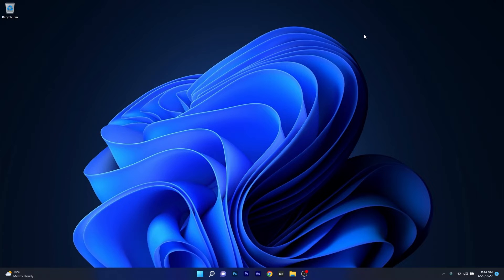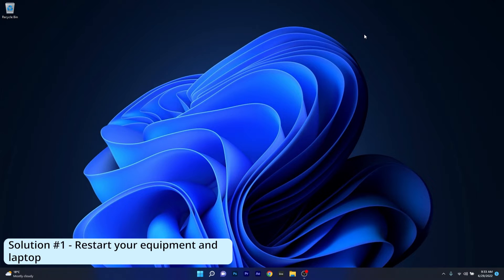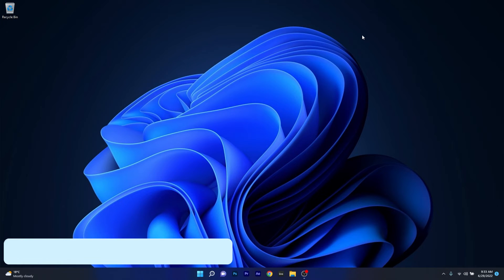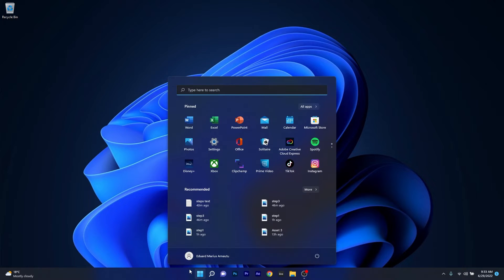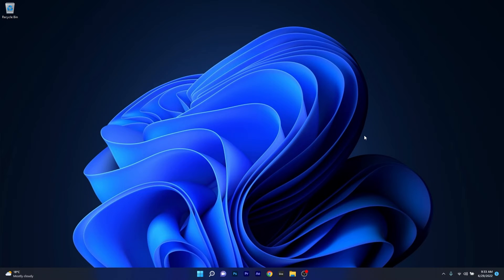The first solution you should always take into consideration is to simply restart your equipment and laptop. First, restart your laptop by pressing the Windows button, then click on the power icon and choose the restart option. Afterwards you can check if the problem still persists.